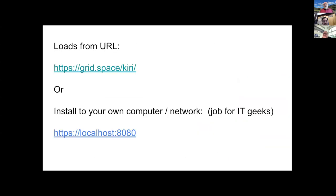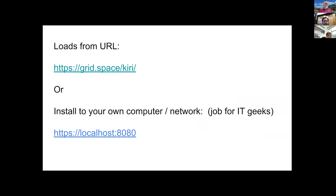How to load Kirimoto? You have two options. The most common option for you will be just go to this link to grid space Kiri or just search for Kirimoto. However, if you want to be super secure, you can install Kirimoto to your local computer as a server or to your local network and run it as your own web service.